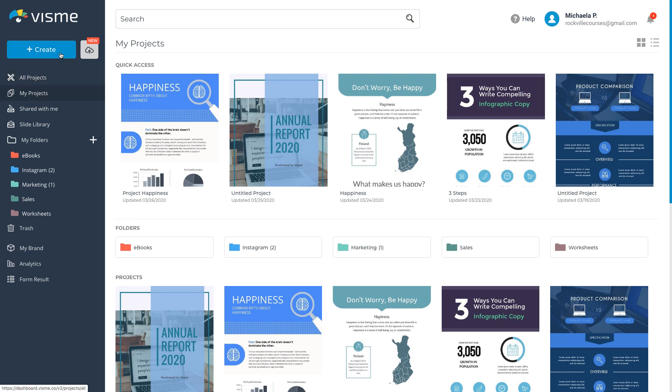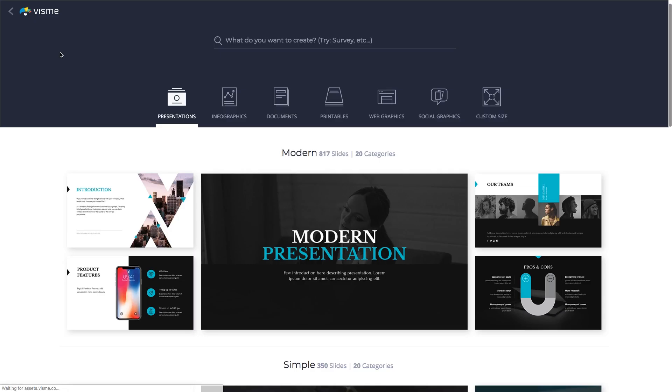In Visme, you can easily create a variety of beautiful printables without being a graphic designer. After login, simply click the Create button and go to the printables tab.